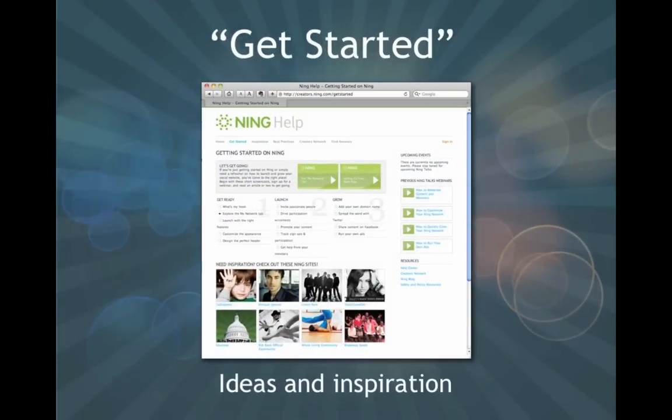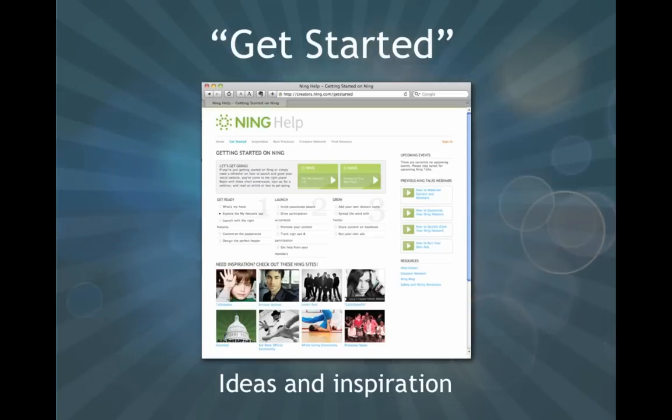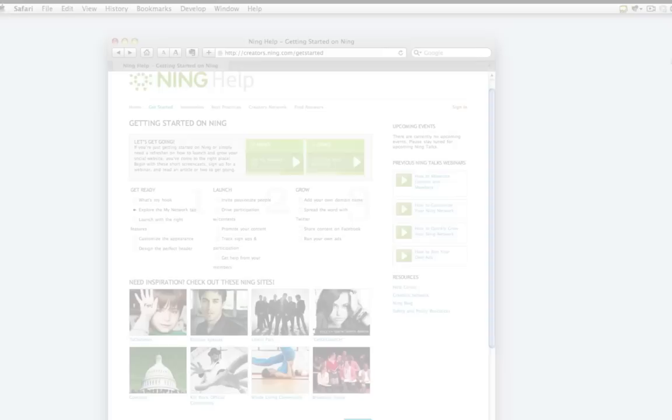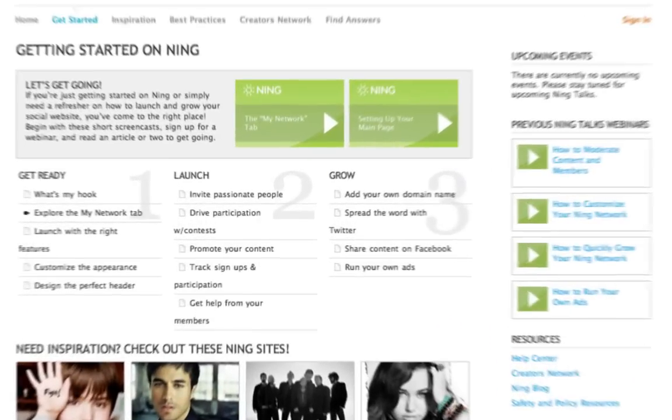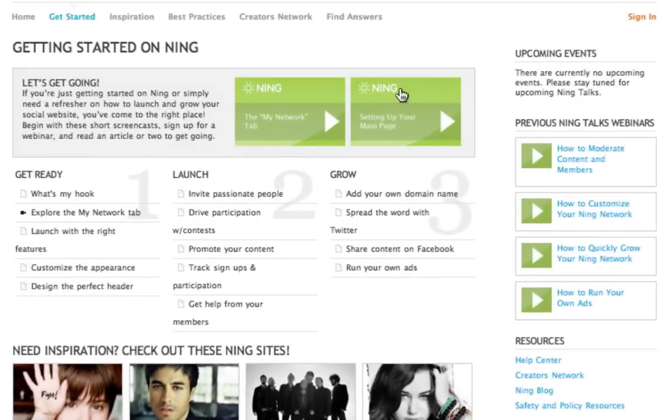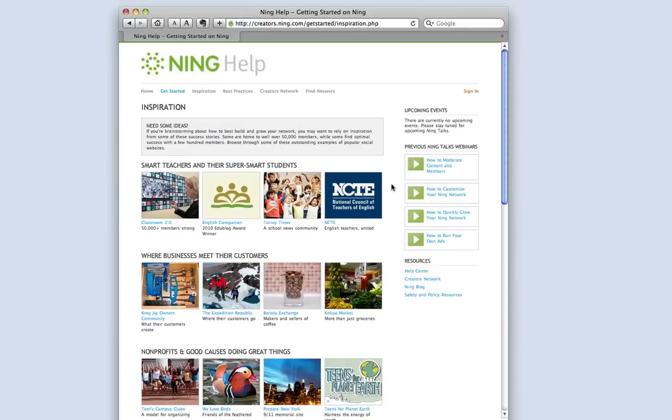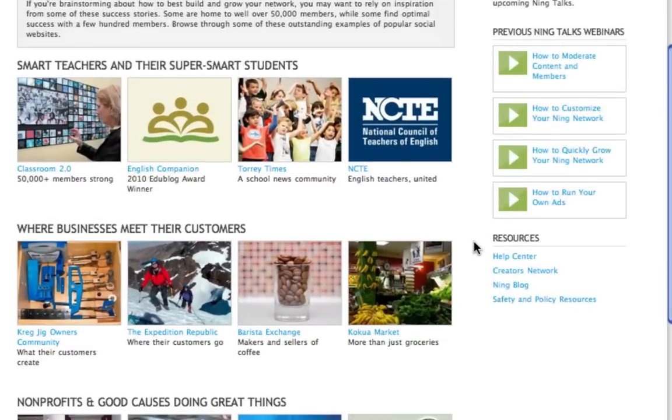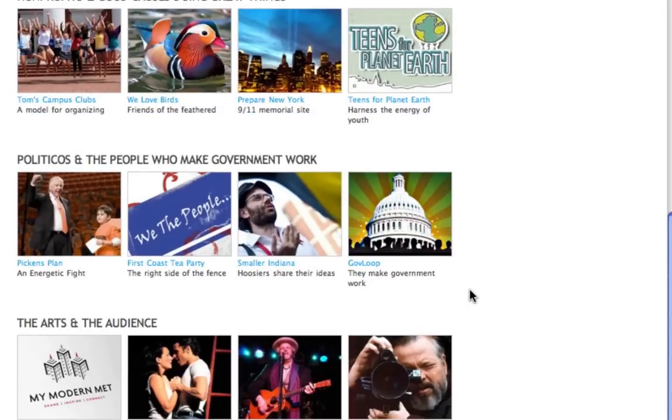The Help Center has a Get Started page that's specifically made for network creators who are joining us for the first time. Here, you can watch a few introductory videos to get more acquainted with your network, follow a 1-2-3 guided setup plan, check out popular networks for inspiration, or sign up for an upcoming Ning Talk.